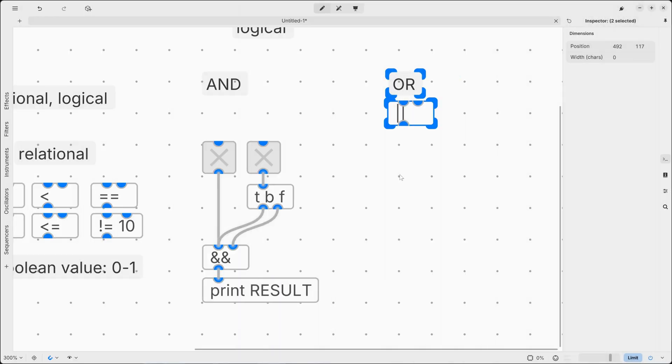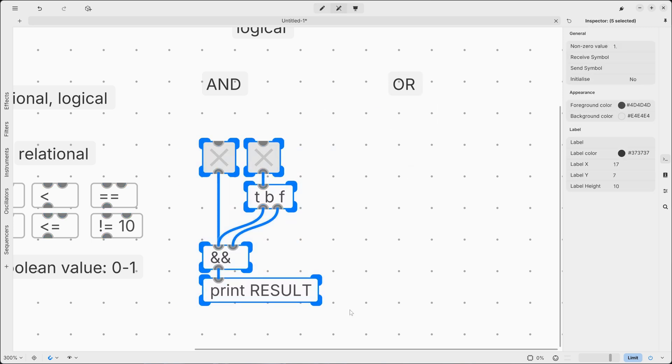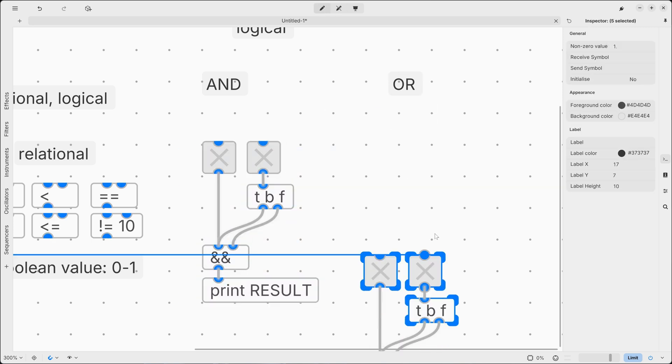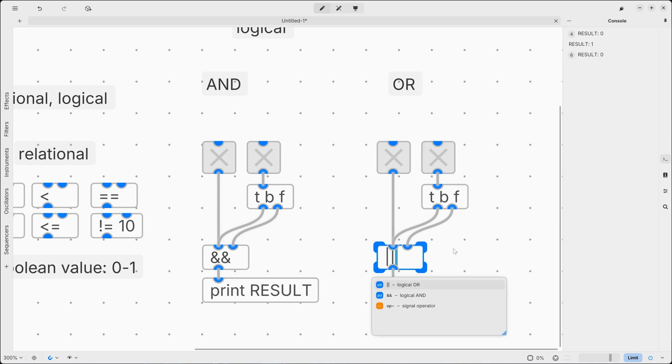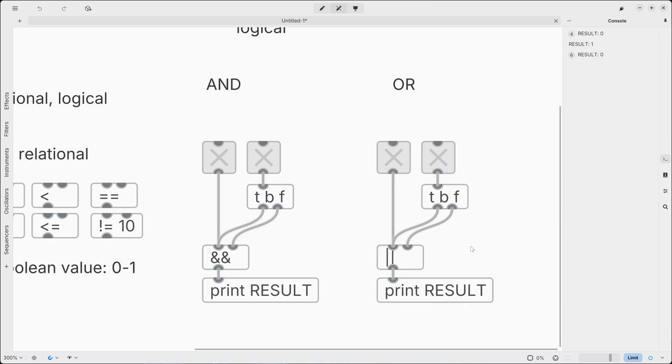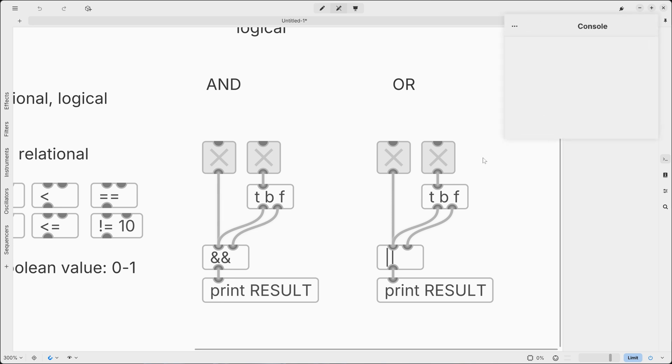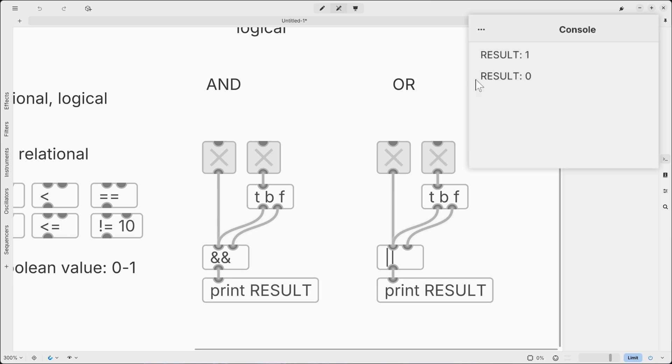On the other hand, the OR operator outputs a true value when at least one condition is true. So here we can recreate the same patch. We need to change this to OR. And as you can see, let's clear the console. So we need one active toggle only on top here to output true, like in this example. And if we turn it off, it will output zero, so false.